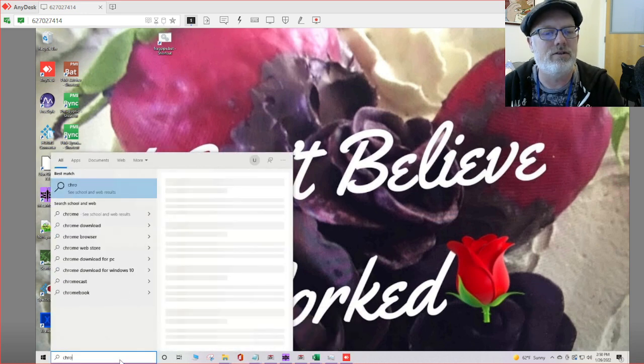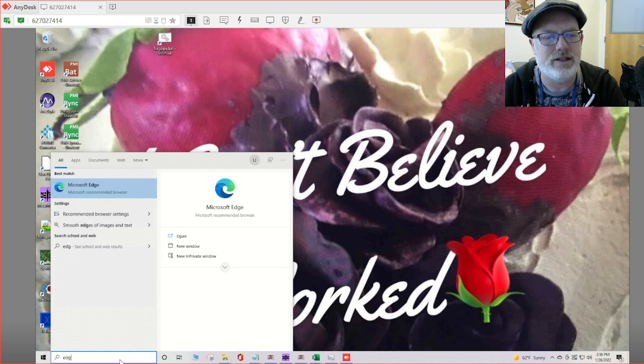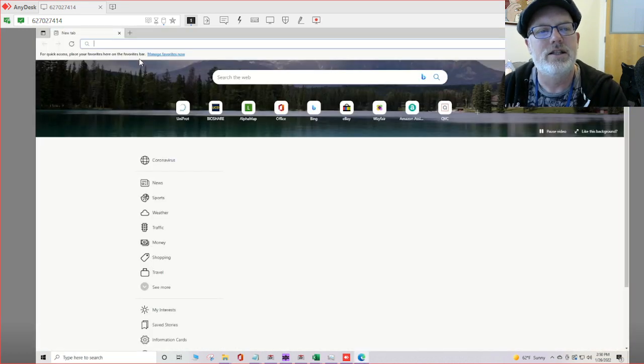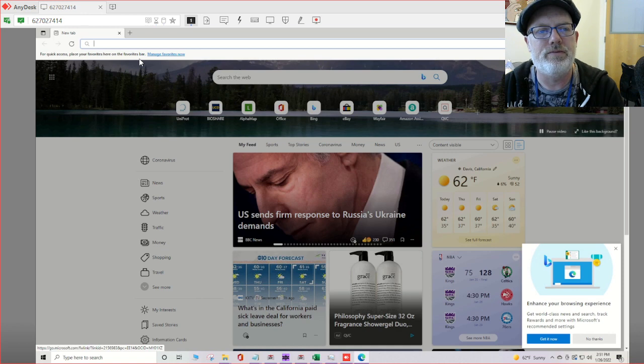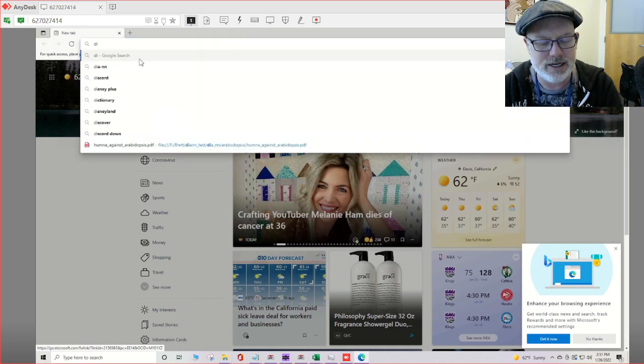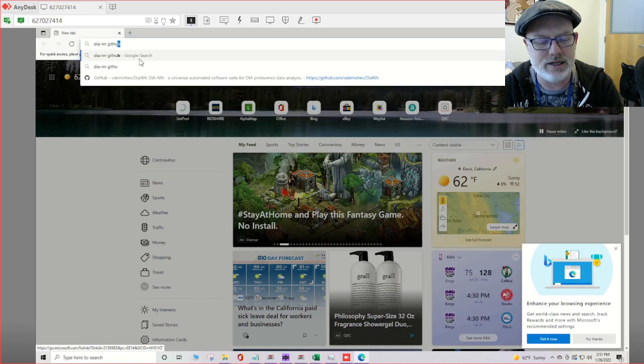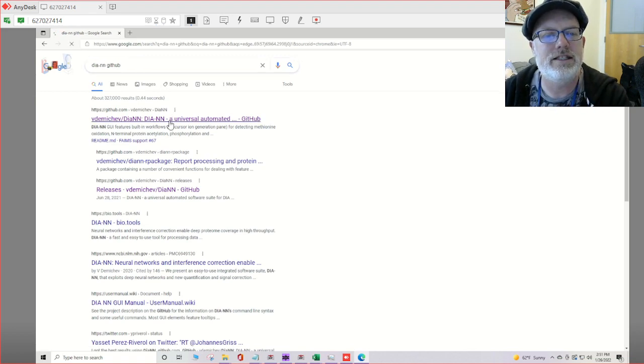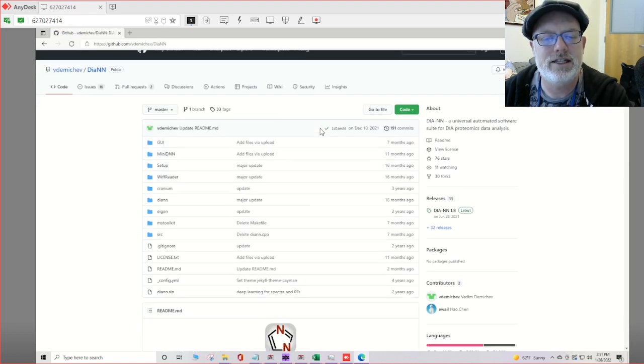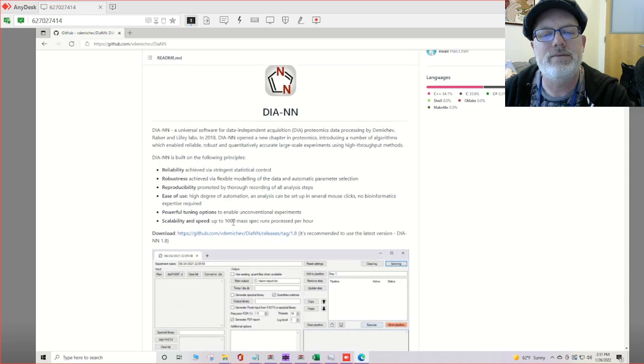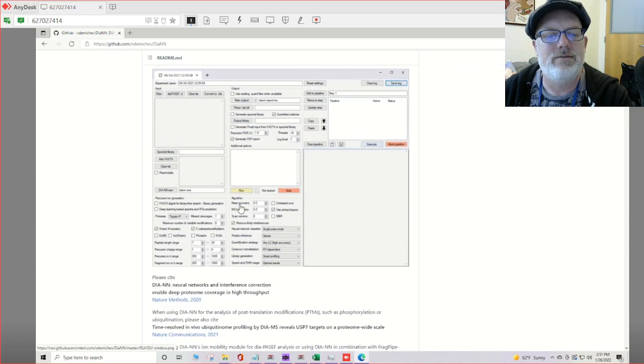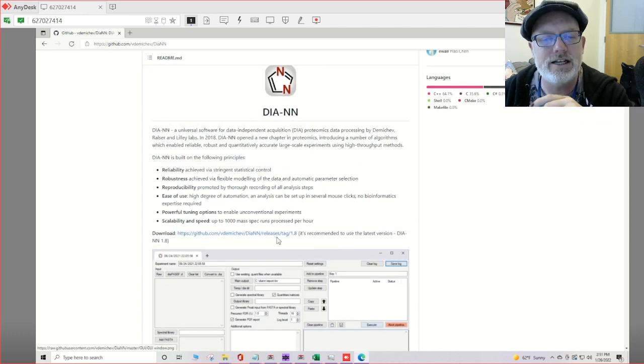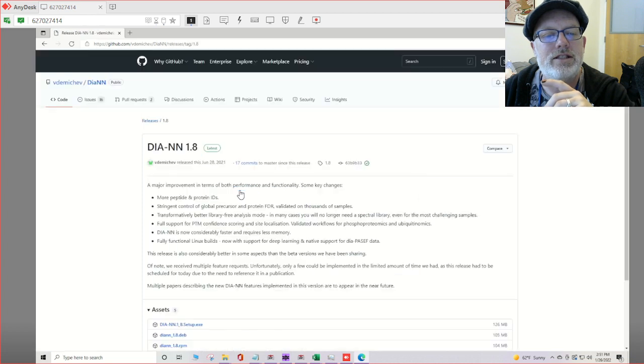First we will open our browser. So open your browser, Google search DIA-NN GitHub, and you will find the DIA-NN site. This will tell you a little bit about it. There's a great manual. This is usually the most sensitive way to search your DIA data. Click this to download it.